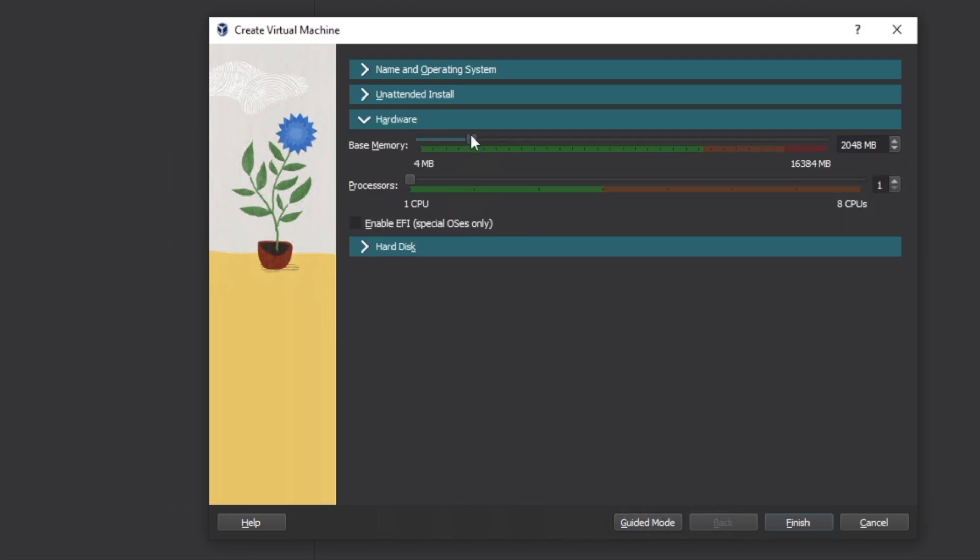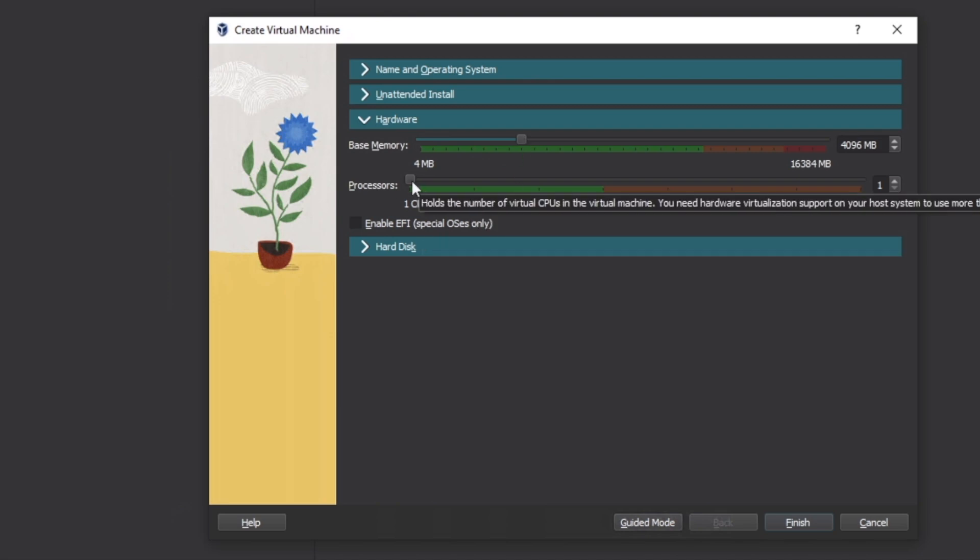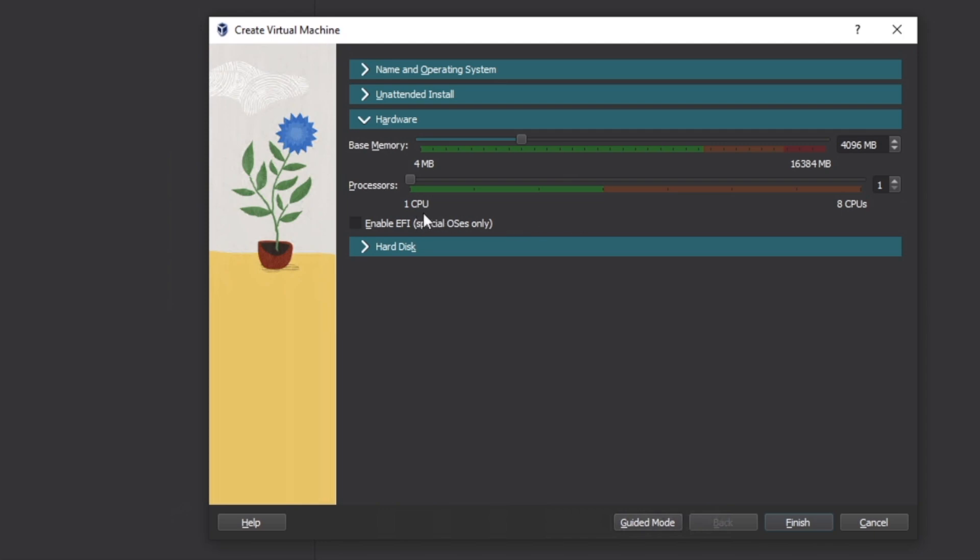Go to hardware. I'd recommend setting about a quarter of your RAM. If you have hardware virtualization enabled, you can select a few more CPU or virtual CPU cores—these are just your threads. I'm going to select two because my CPU is four cores, eight threads.